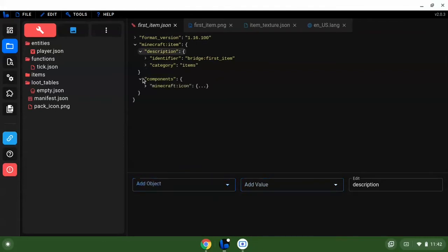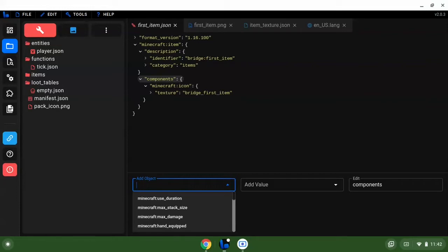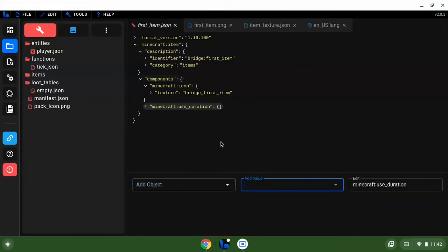Then we're going to come down to components. The icon we need that. So we're going to do, let's make a custom food.